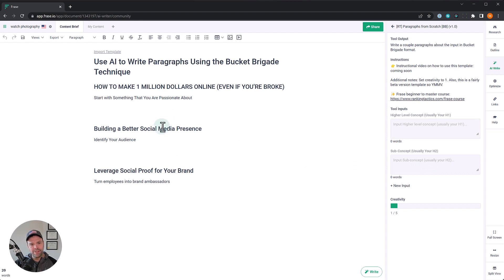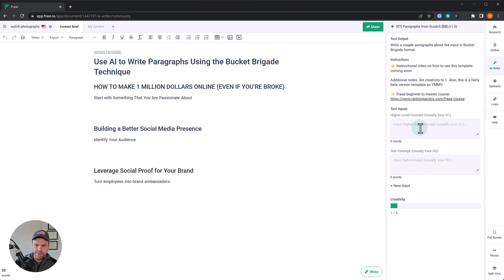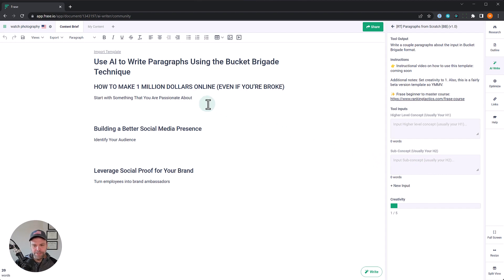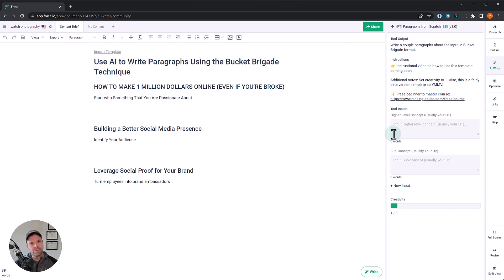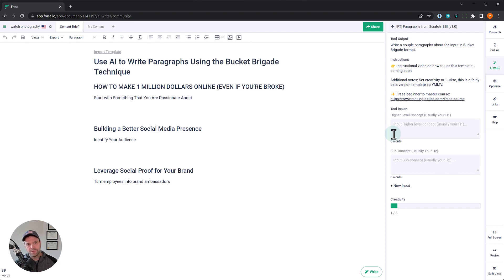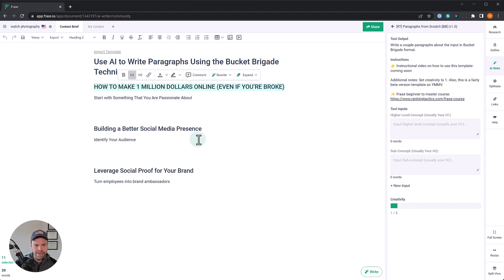Now there's two inputs here: higher level concept, usually our H1, and a sub concept. I have a couple examples in this article, how to make one million dollars online even if you're broke. That would be something like our H1, and then start with something that you are passionate about, that'd be our sub concept. We'll do that one first.